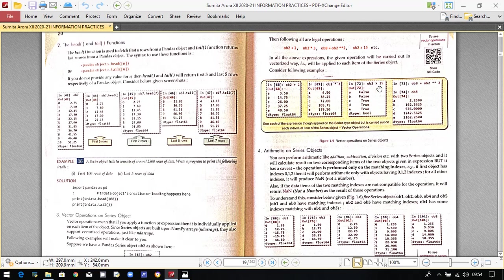If you write ob2 > 15, it returns a boolean value — true or false — for each element. Each individual value is checked against 15. If greater than 15, it returns true; if less than 15, it returns false. The first two values were not greater than 15, so they returned false, while the rest returned true.